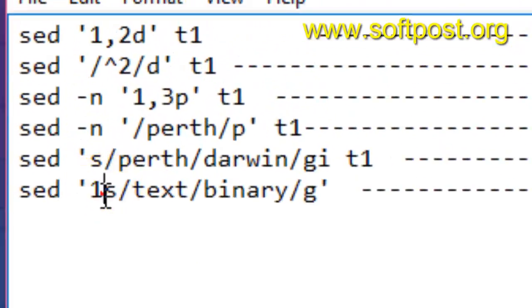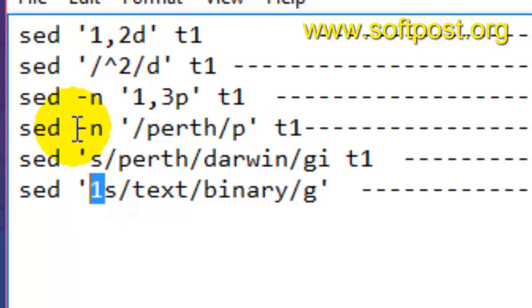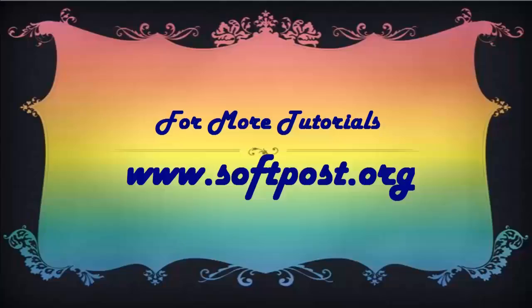Another command you can use is: if you want to replace a particular pattern on a specific line, you can give the line number, and it will replace the text on that specific line only. If you liked this video, hit the like button. Thank you.